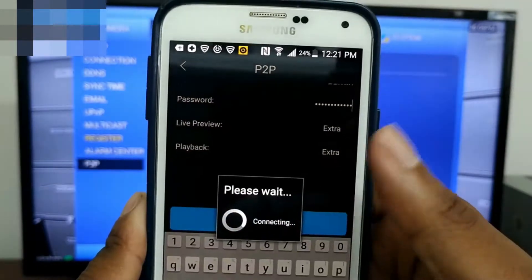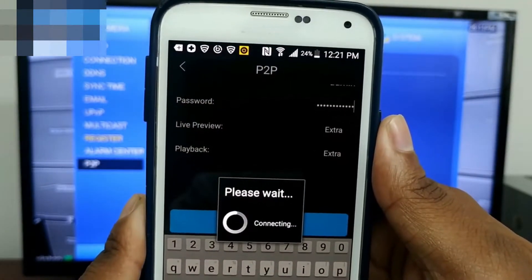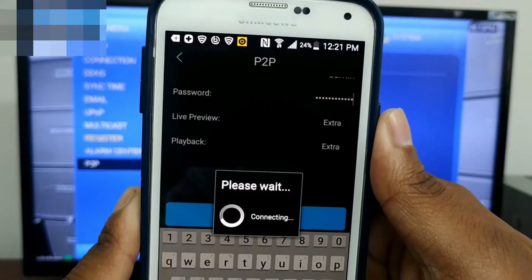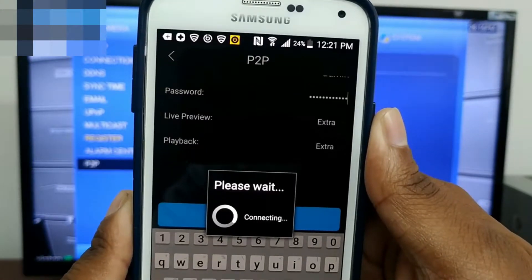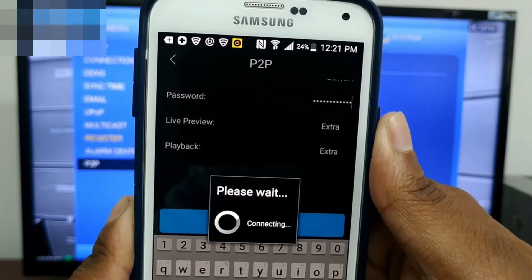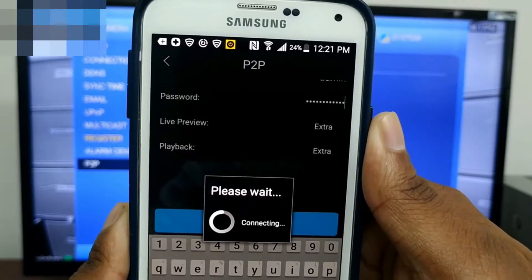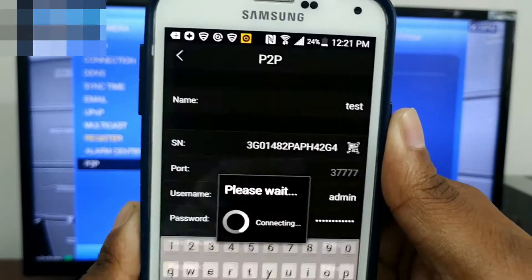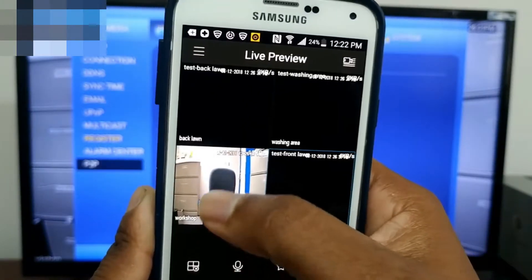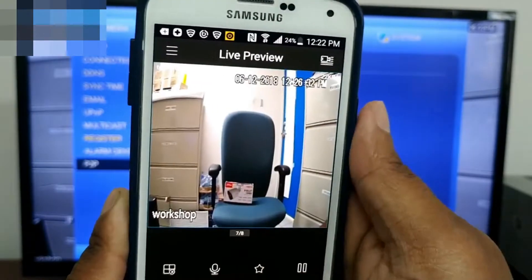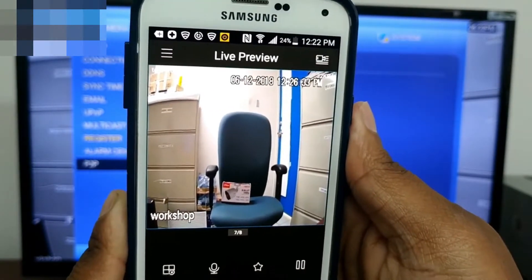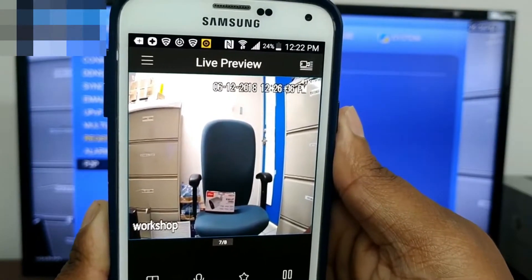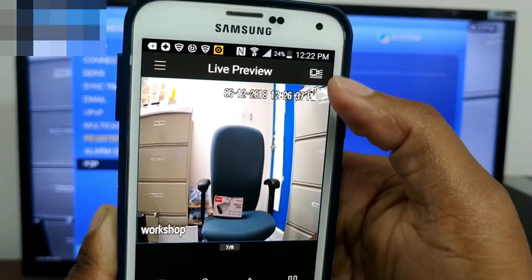Once scanned, enter the username and password you used when you initially set up the DVR. Select live preview. Give it a few seconds to connect, and that's it — the device is online and can be viewed remotely.